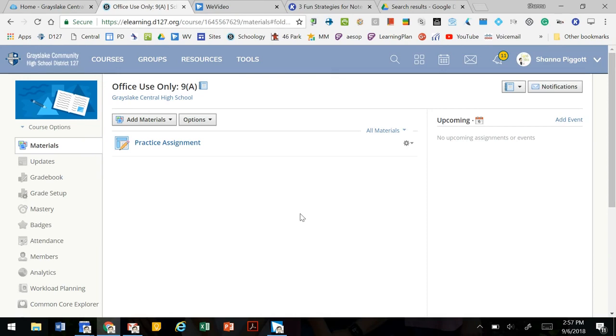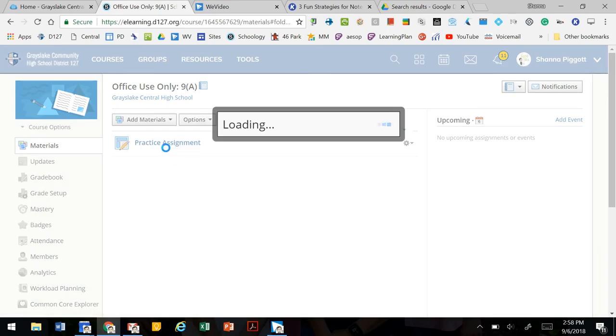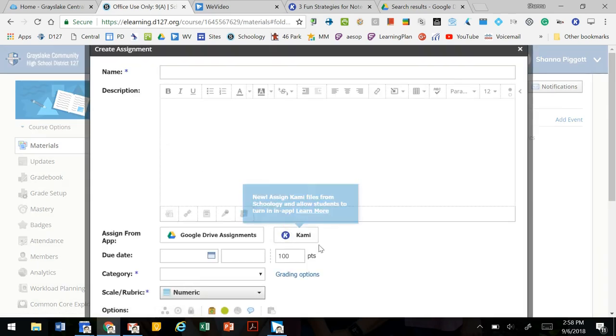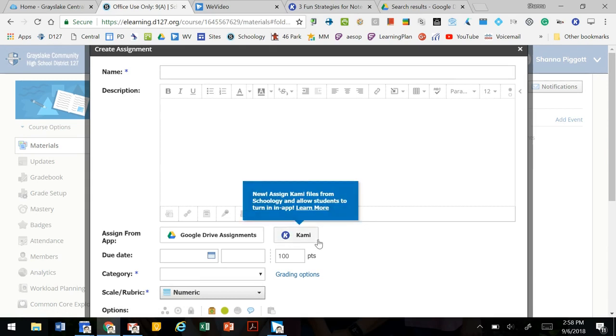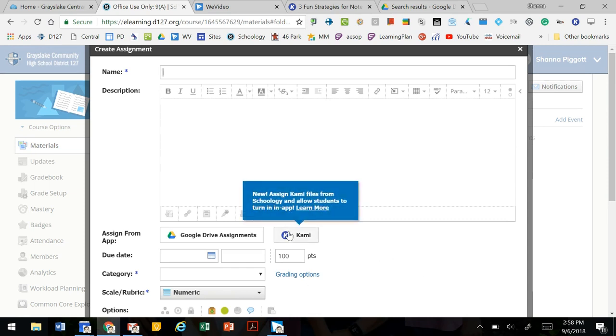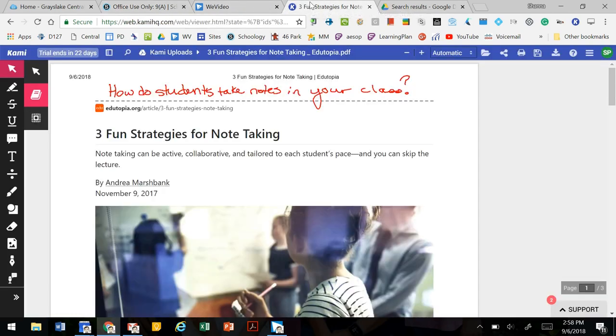In this video we're going to walk through how to create a Kami assignment in Schoology. Kami is a PDF annotator, and if you're using the integration with Schoology, you can create an assignment and add a Kami document, a PDF document, to that assignment that the kids open with that tool, annotate, add notes and comments, and then share it back to you. So we're going to get started by preparing our PDF to be sent out to students.